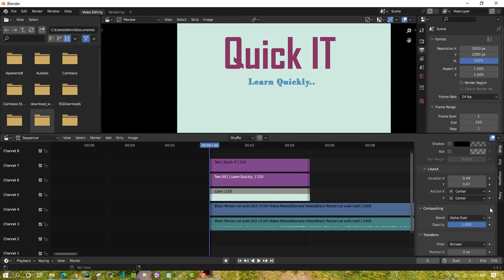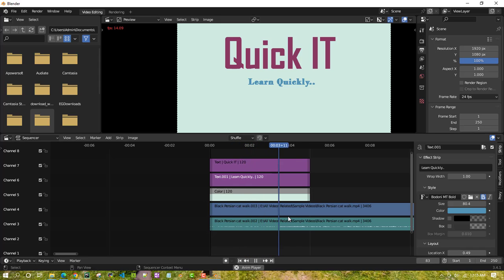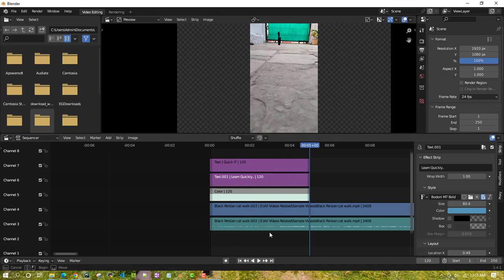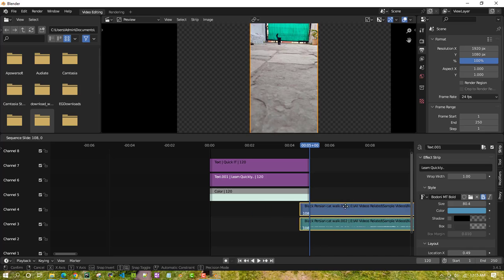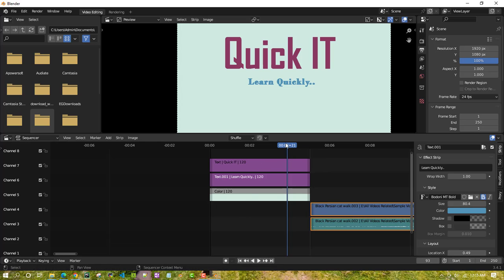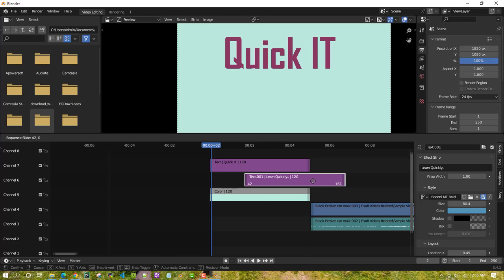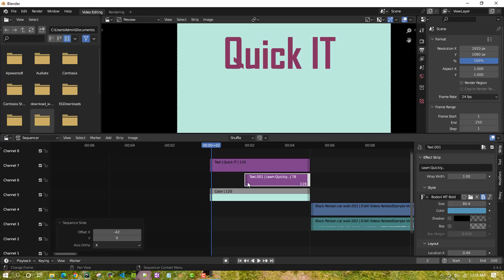If I play it now, the video is behind the background, which isn't what I want. So I'll select both the audio and video and move them so they start at the right point. I'll also adjust the background color and trim the elements so they finish where I want.